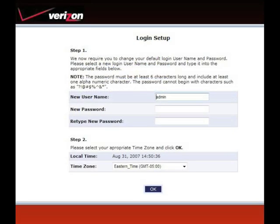The login setup window appears. Enter a new username and password here. Make sure to write this information down. Then select the appropriate time zone and click OK.